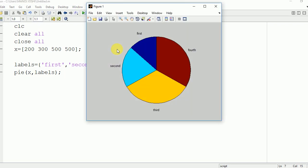Here you can see that the label has been printed. For blue it is first, for sky blue second, for yellow third, and for red fourth.